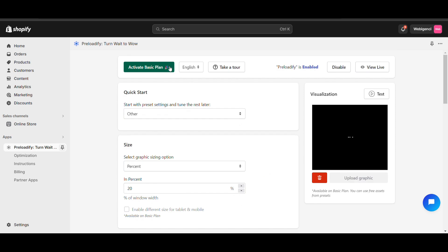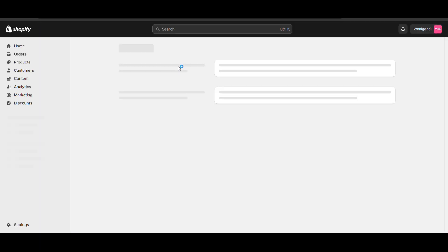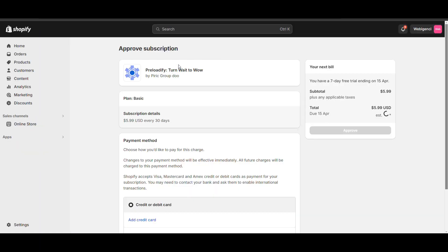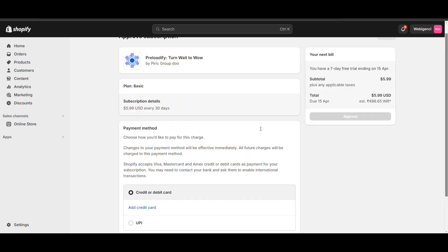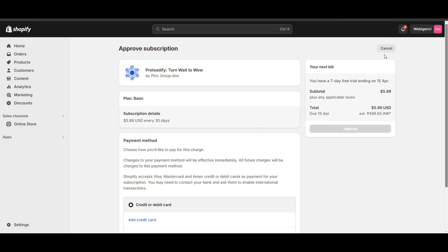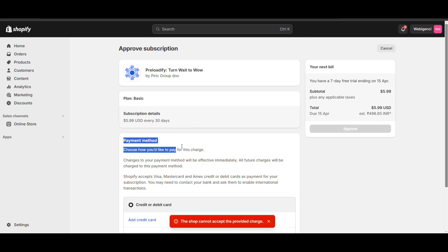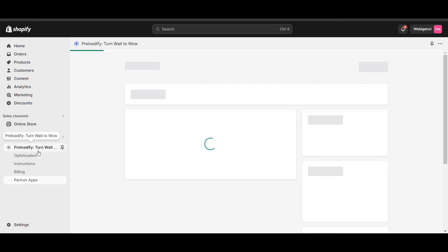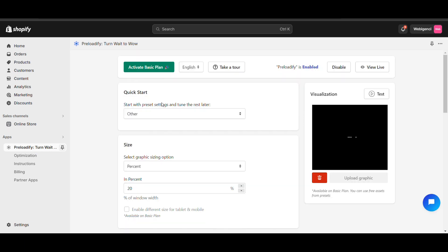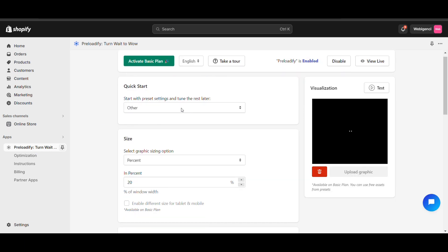You can purchase the plan which I think is $6, then you can add your custom logo. So you can add a basic preloader in your Shopify.